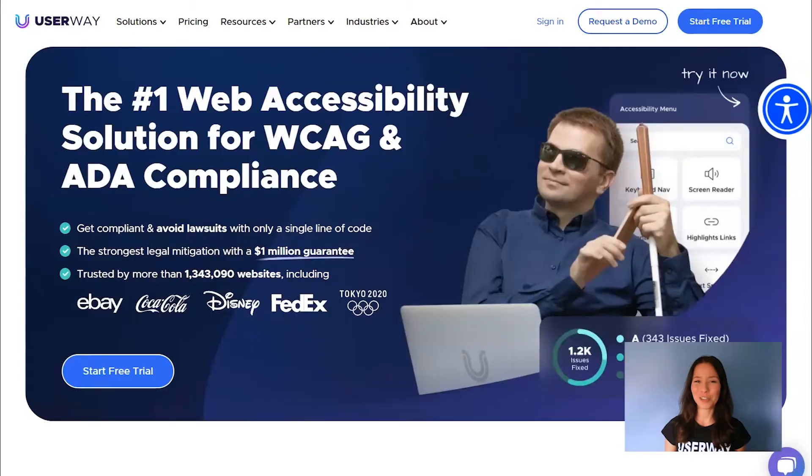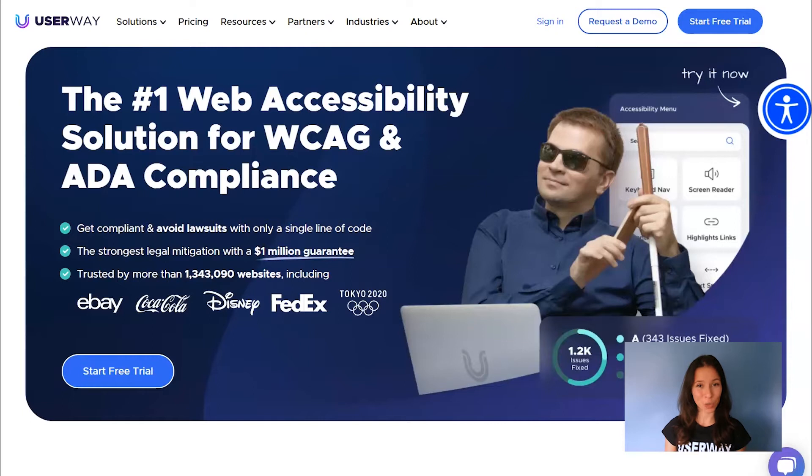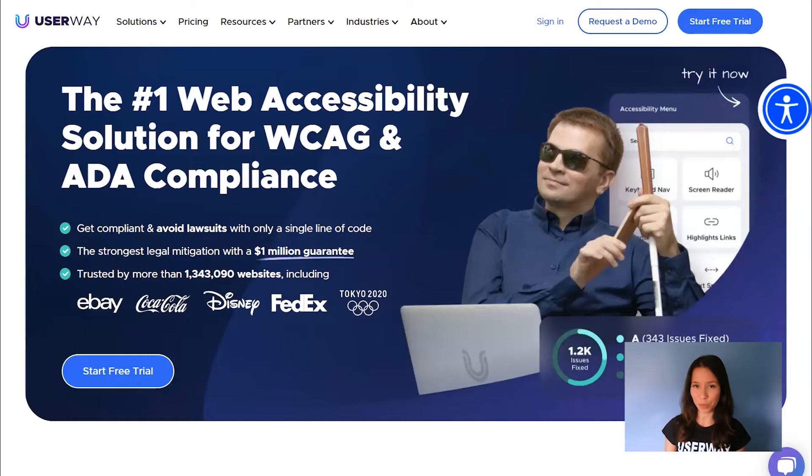Hi everyone! In this tutorial, I'm going to show you how to install UserWay accessibility widget on your WordPress site using Elementor Page Builder.